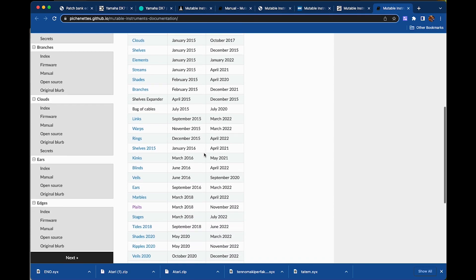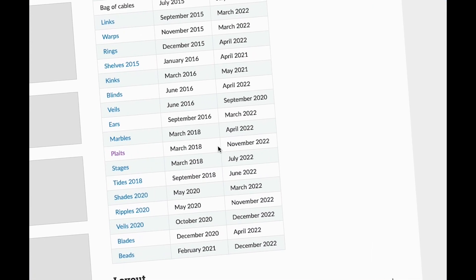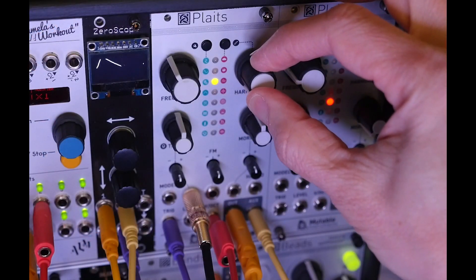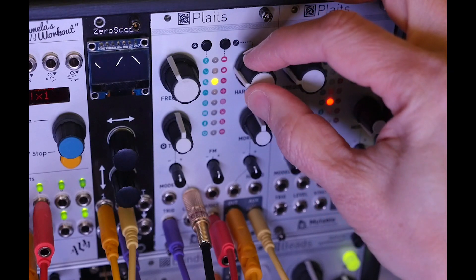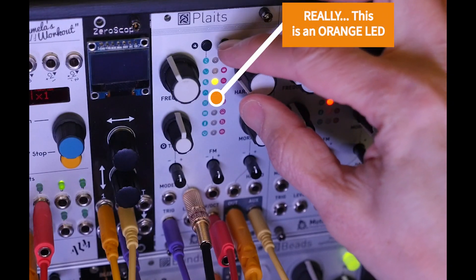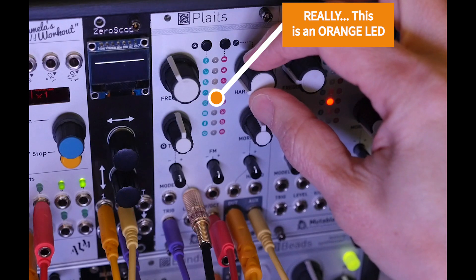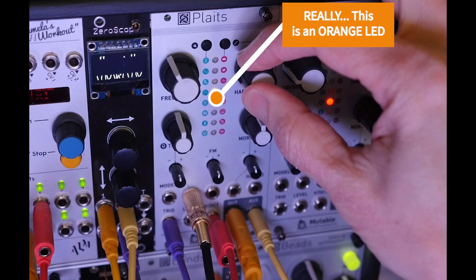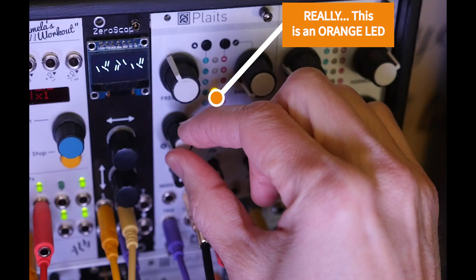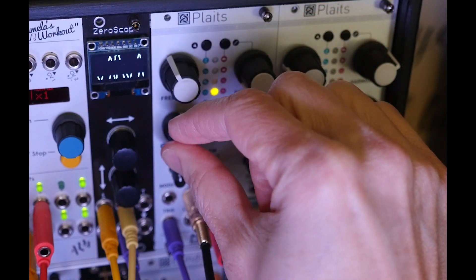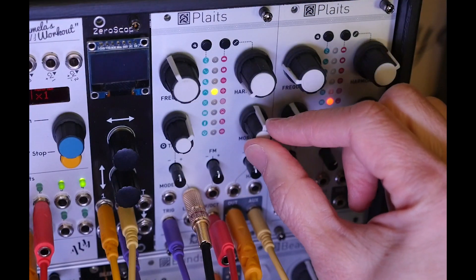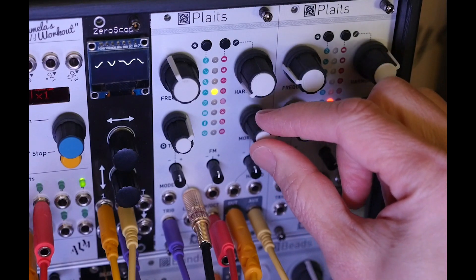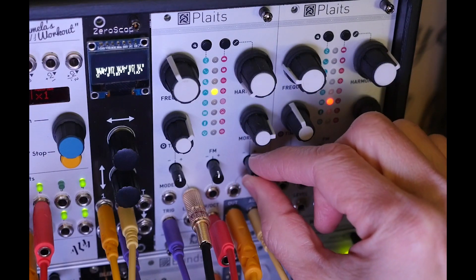I call it a powerhouse because it now has 24 oscillator models, three of which can hold 32 DX7 FM synthesis sounds each. Those three models, numbers 3, 4, and 5 in the orange set of models that came with Firmware 1.2, are the subject of this video. Saved to the last in the sixth video series because I think they're the most incredible asset and the reason why I started a virtual collection of Plaits modules.